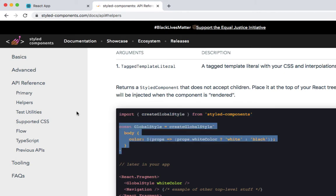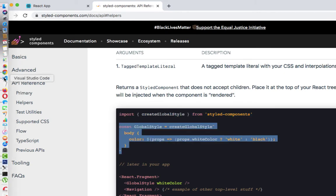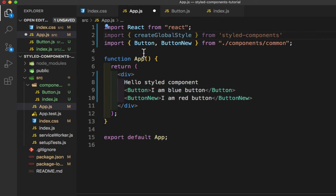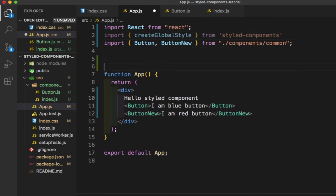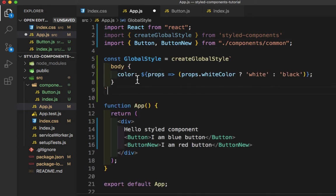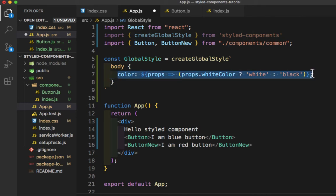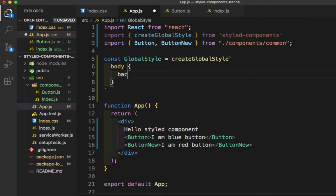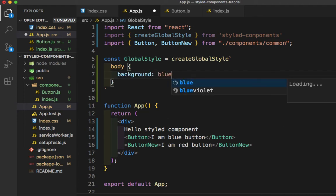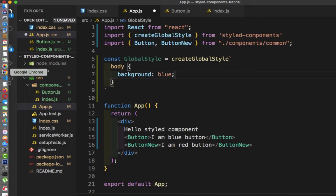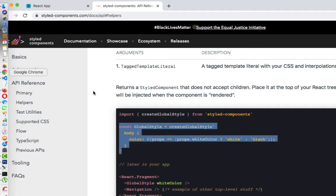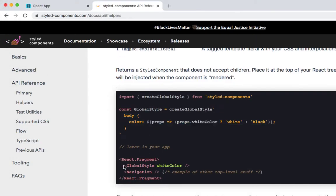Then we need to go to the official website and copy this variable. Let's go back to Visual Studio Code and above this function we need to paste it. I'll remove what we don't require and add a property which is background, and I'll give the color blue.